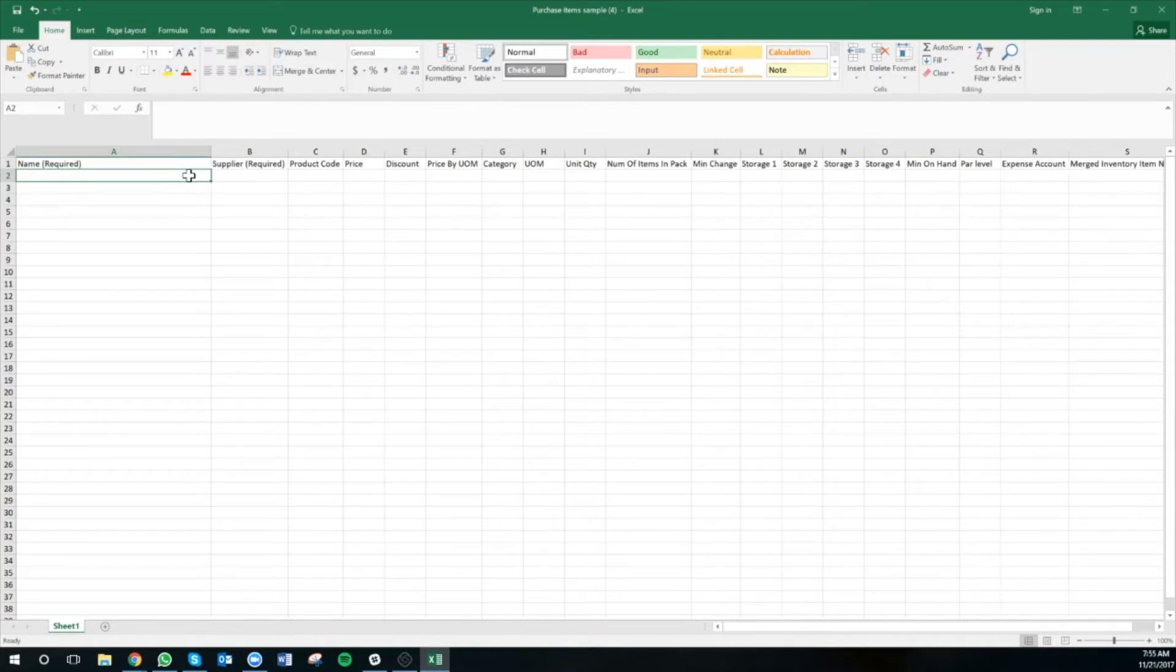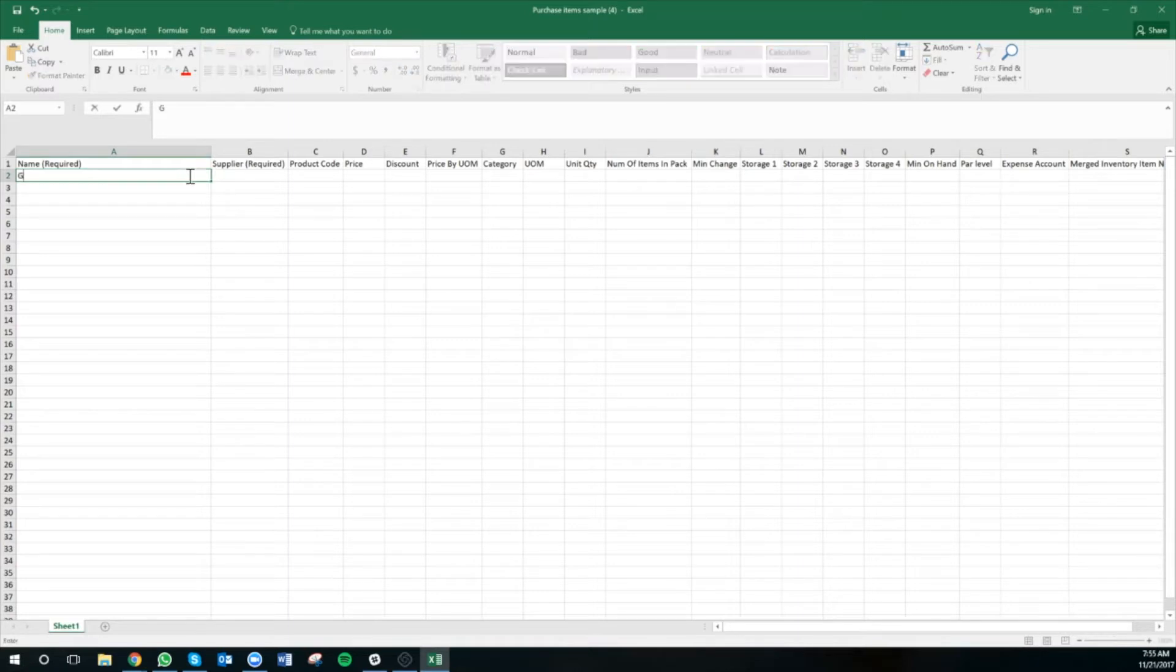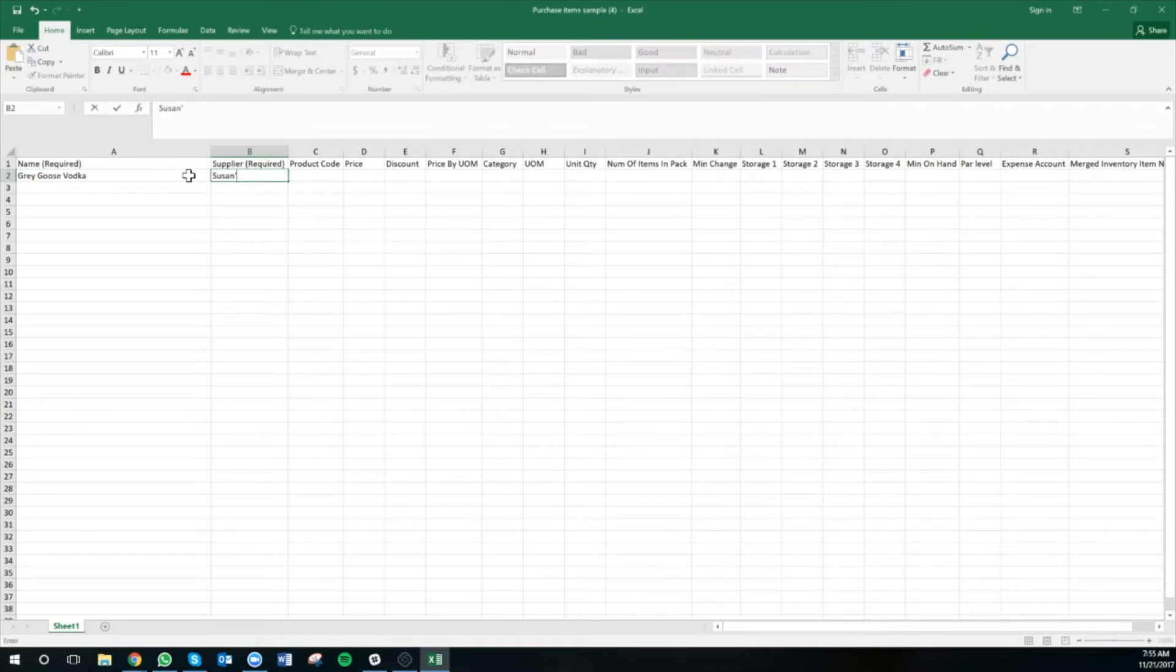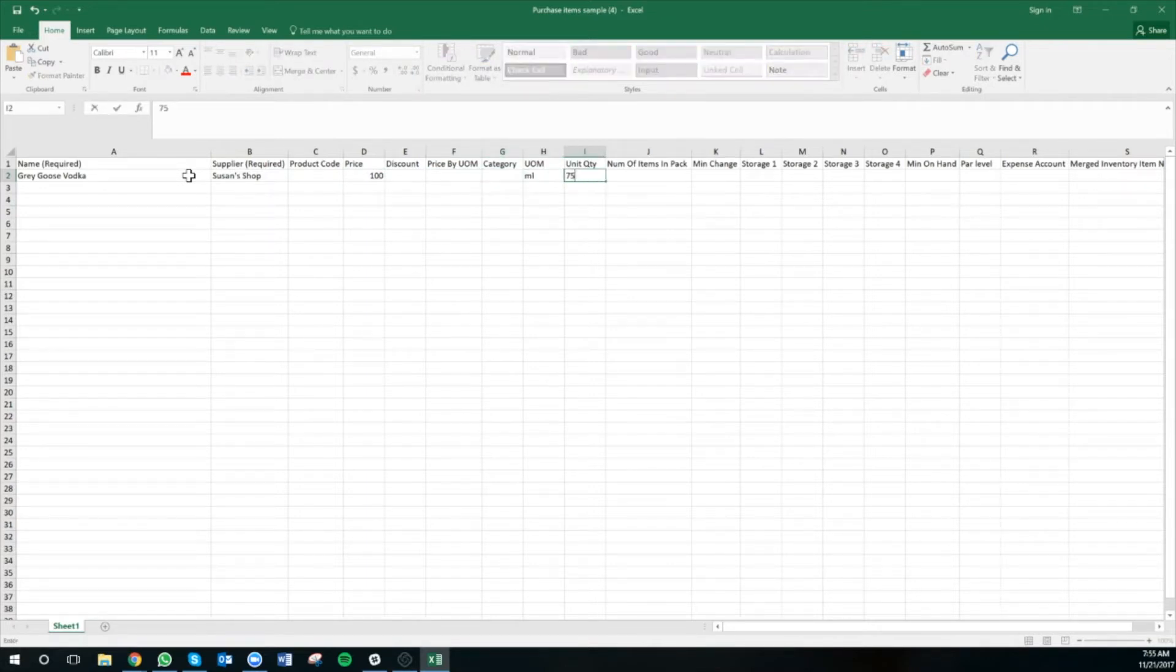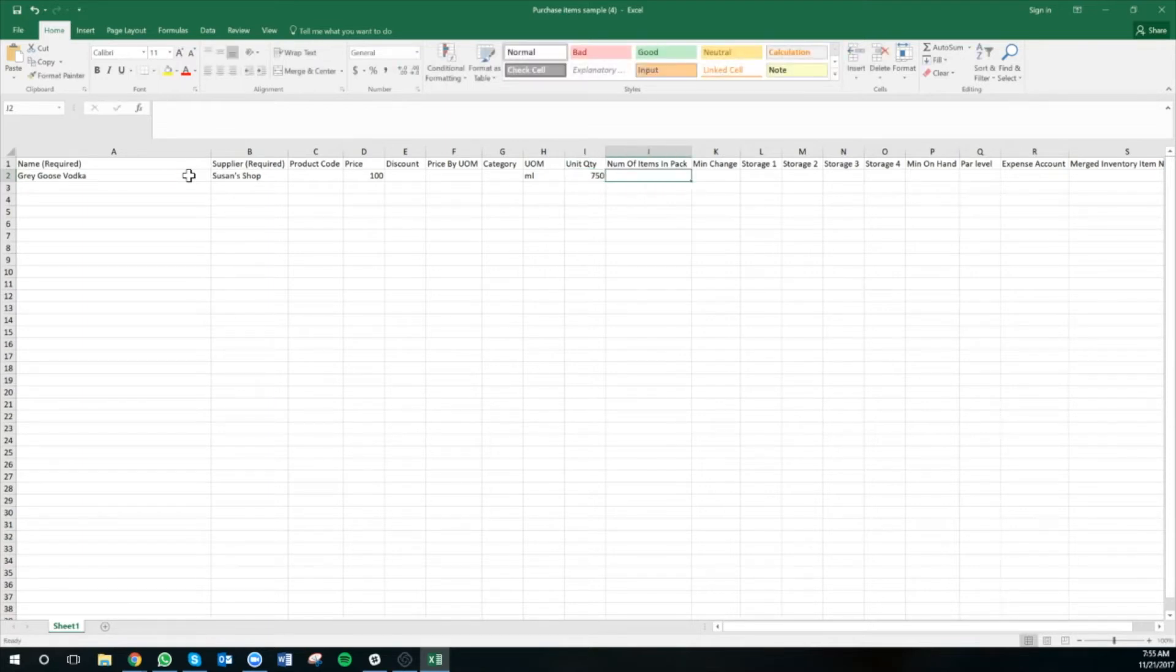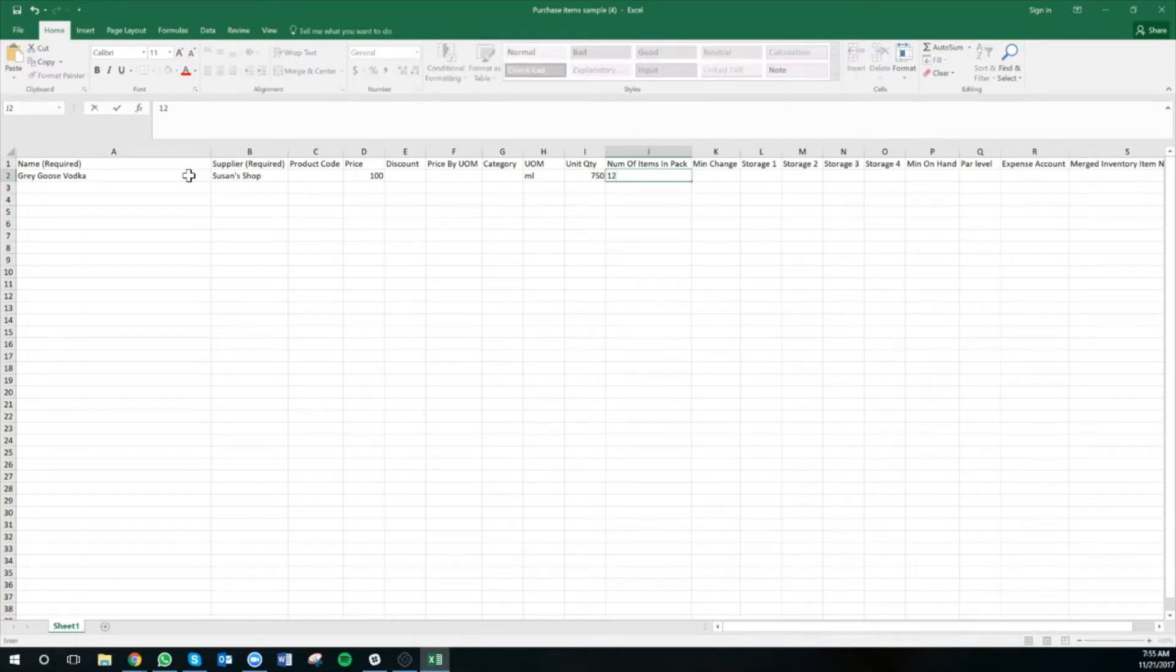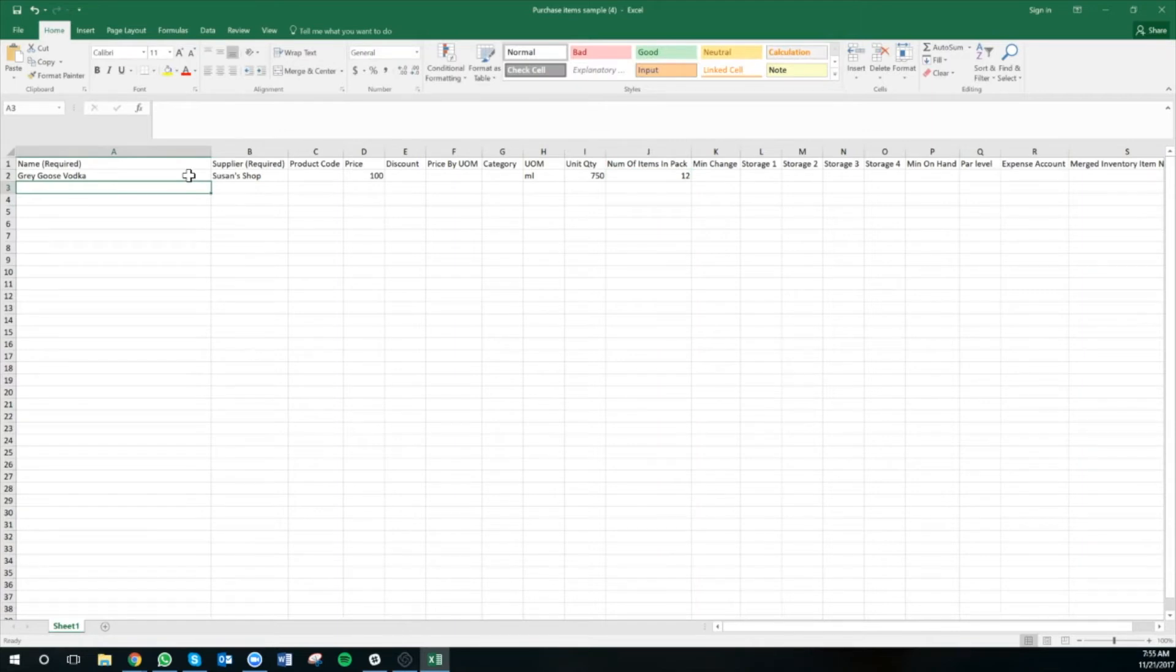For this example, I'm going to use a case of vodka. So the inventory item name is Grey Goose Vodka. The supplier name is Susan's Shop. The price is $100. The unit of measurement is milliliters. The unit quantity is 750, because each bottle is 750 milliliters, and I get 12 bottles per case. So the number of items in pack is going to be 12. Now those are the mandatory columns that we need to fill out when we're uploading this Excel.